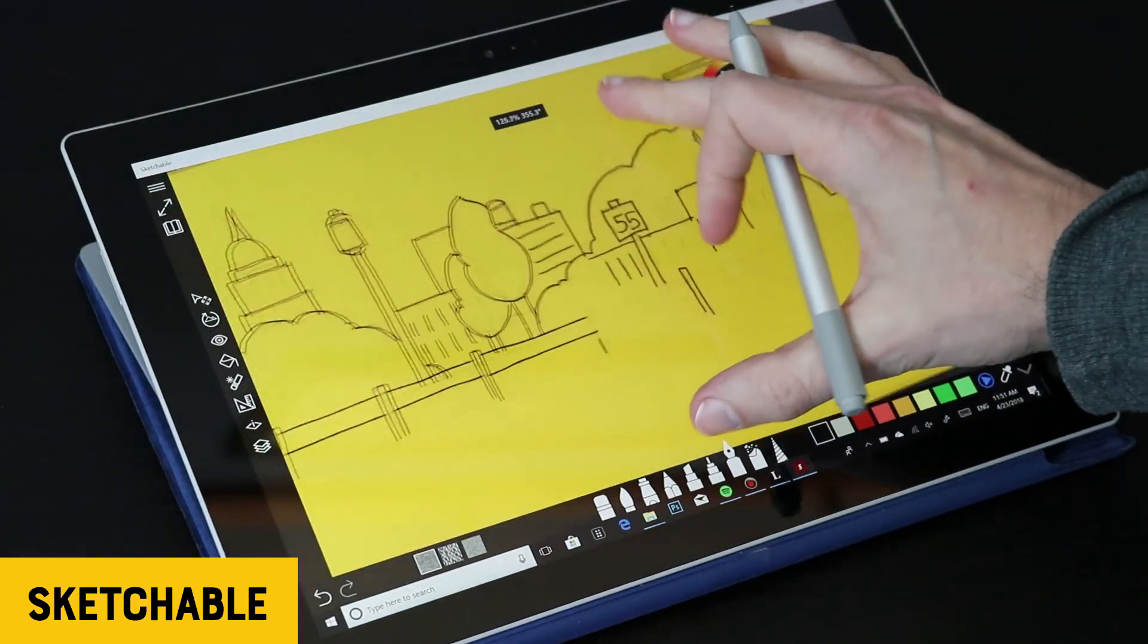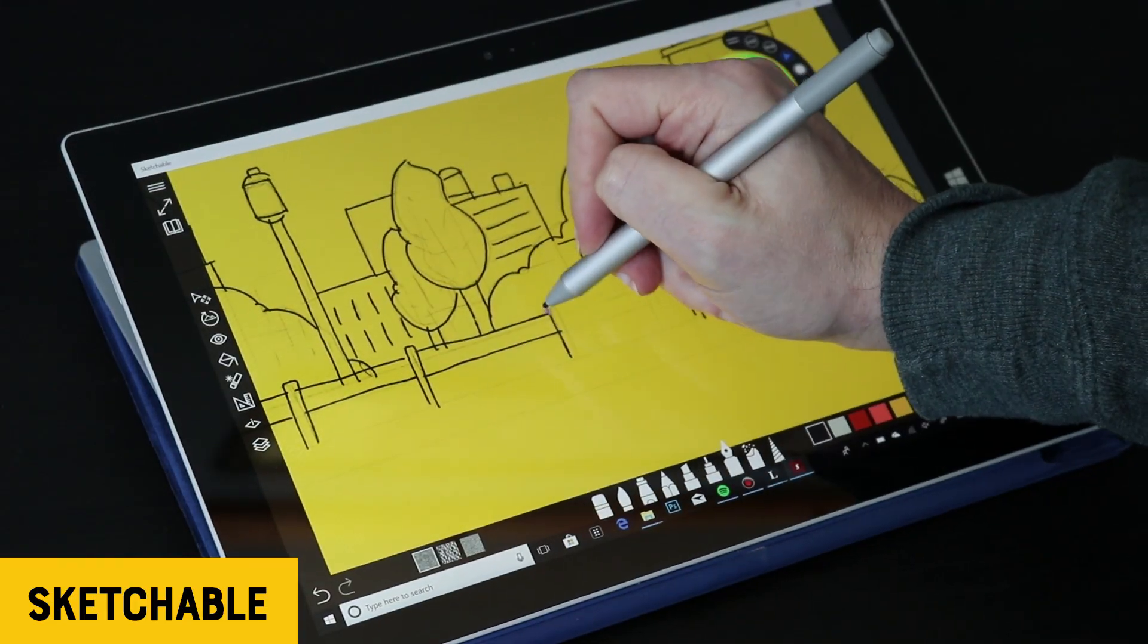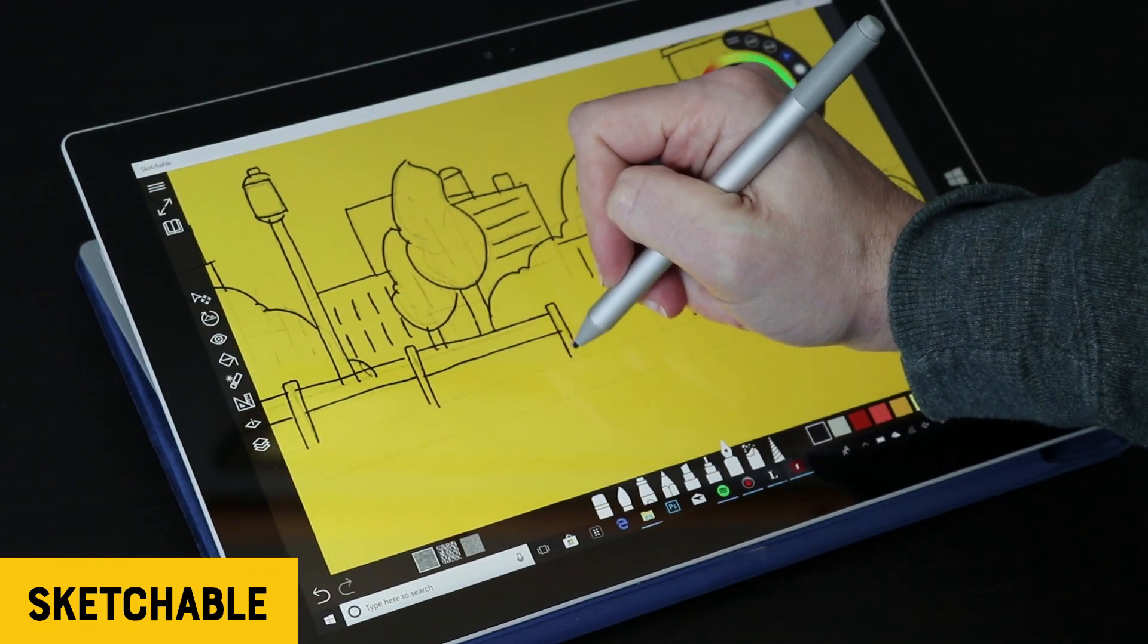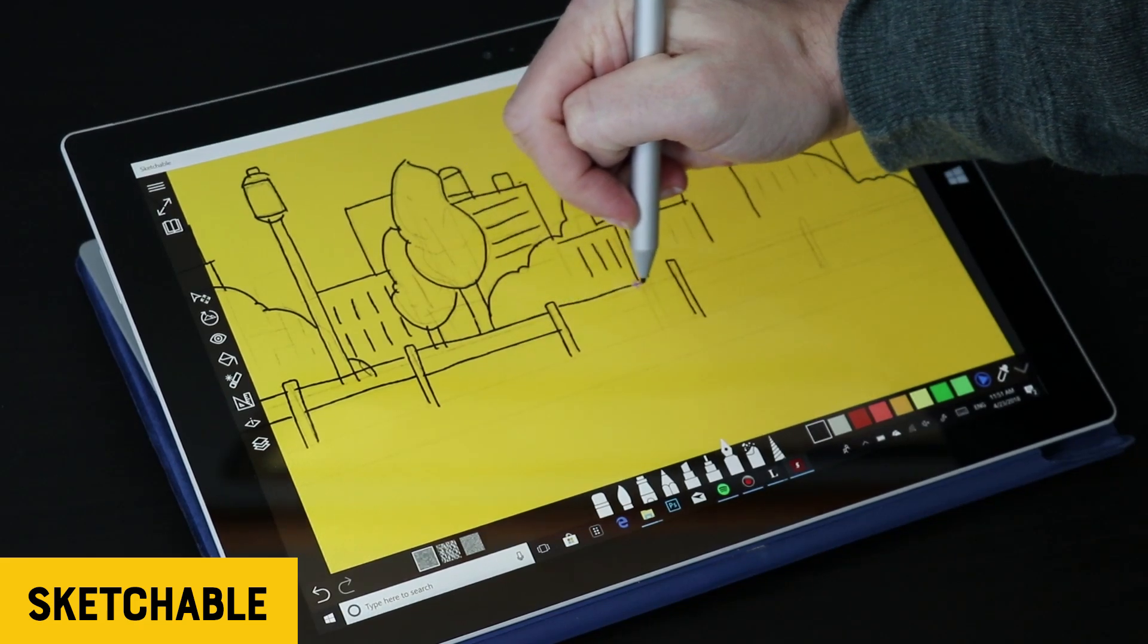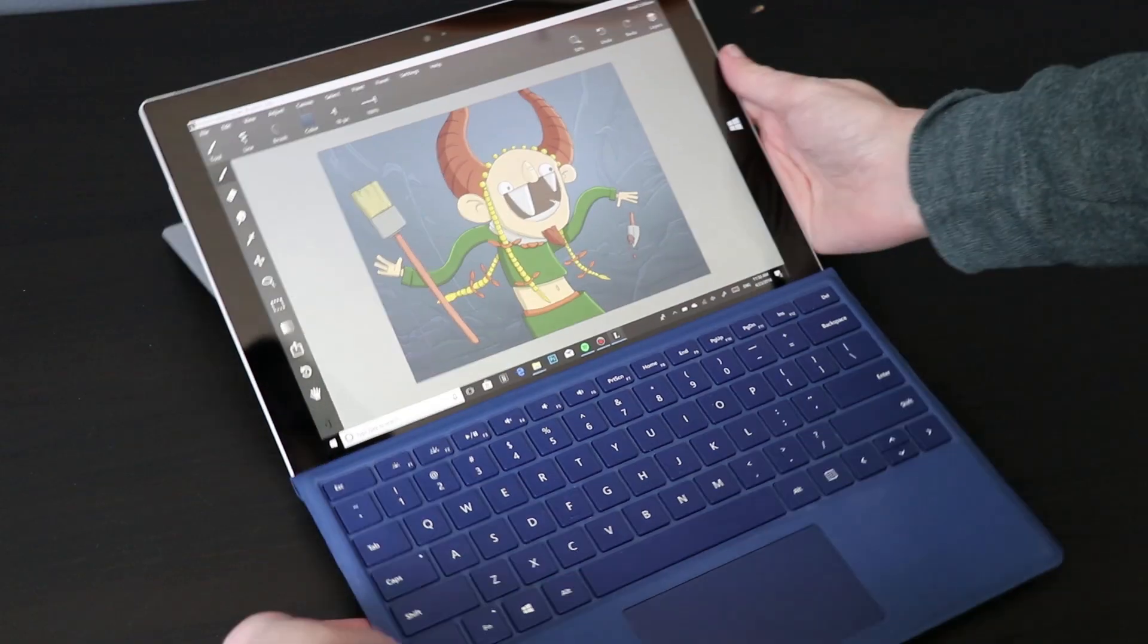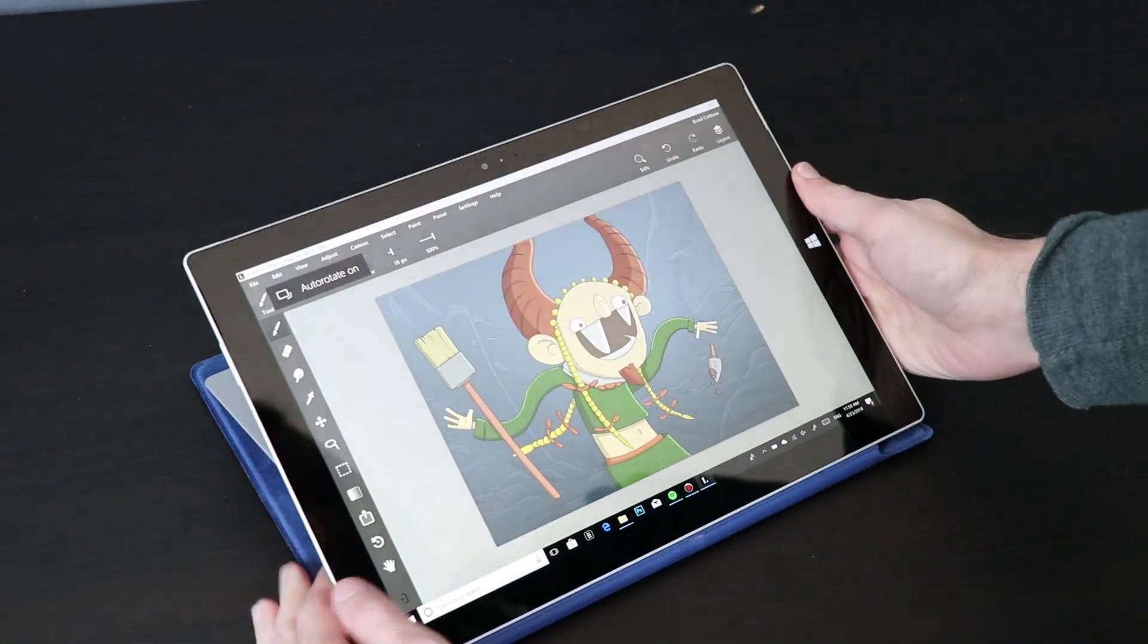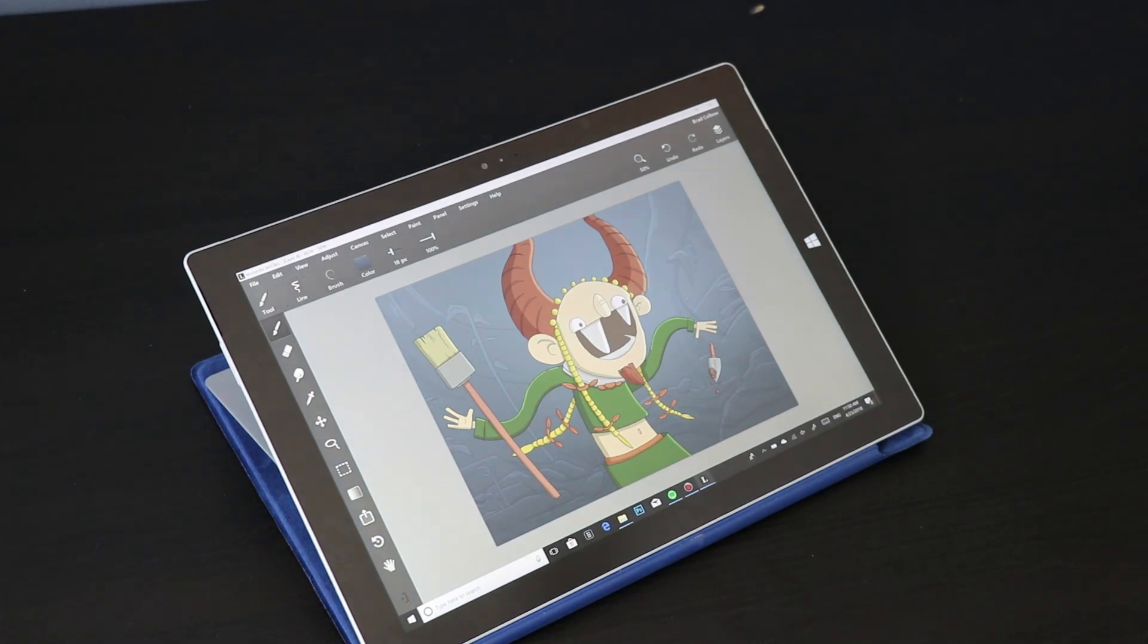It reminds me a little bit of Sketchable. Sketchable is a Windows app, and it was created from the ground up to be used on Windows tablets. I just like the ability to fold back my keyboard and really dive into the drawing experience, get that out of the way. It's just nice and fun to use.